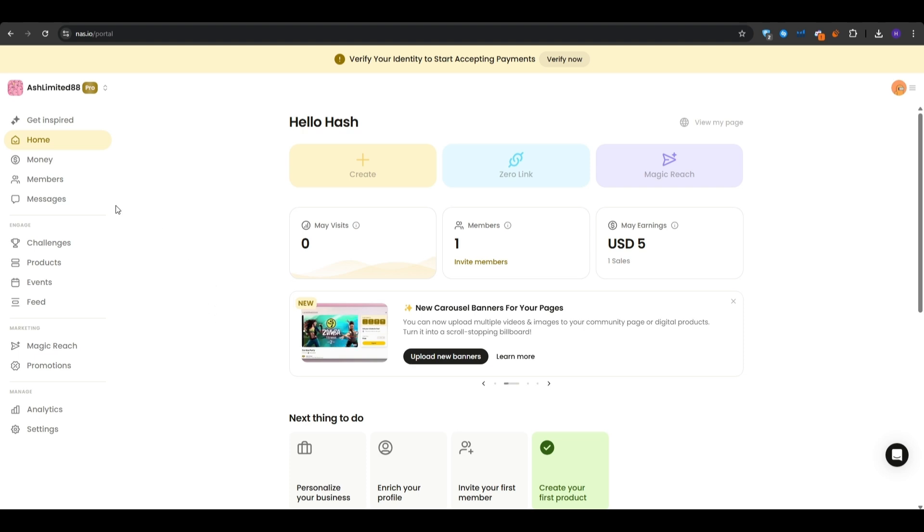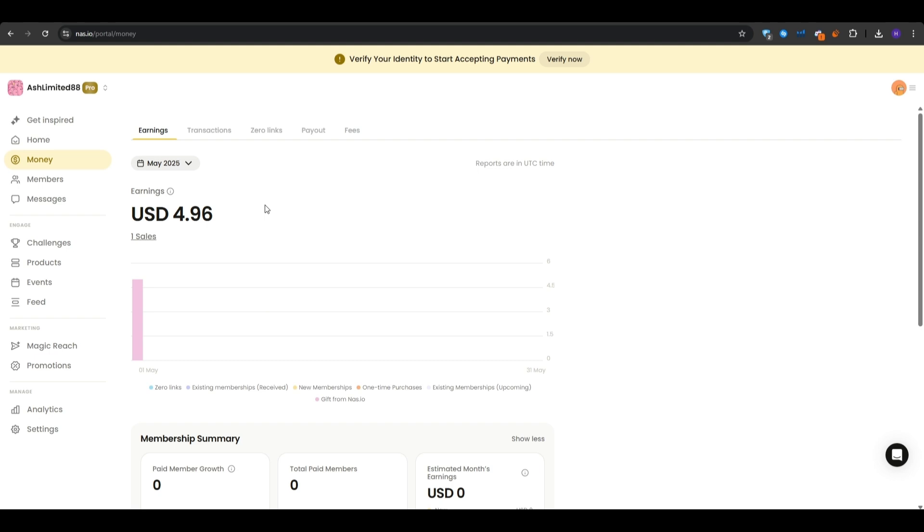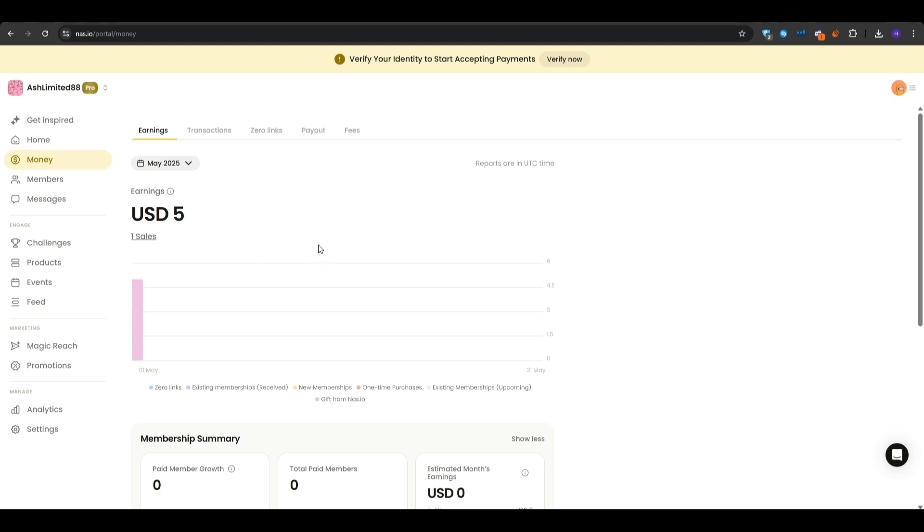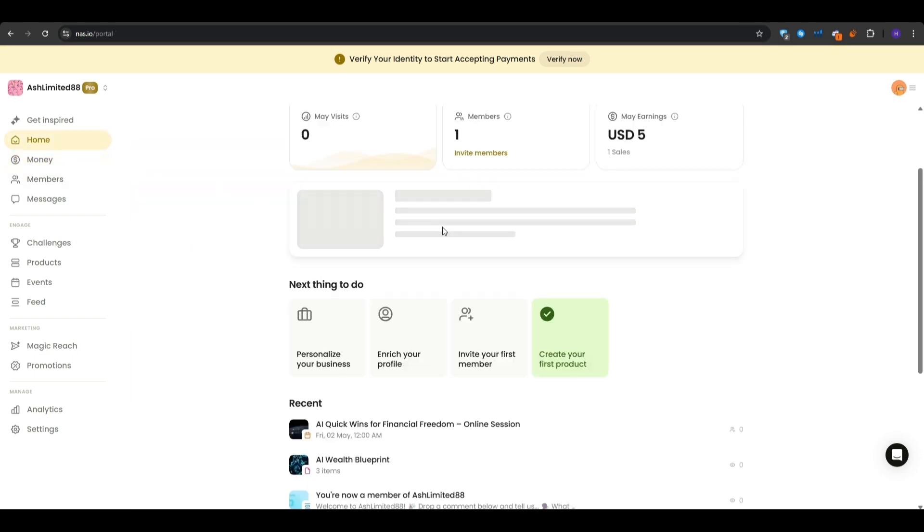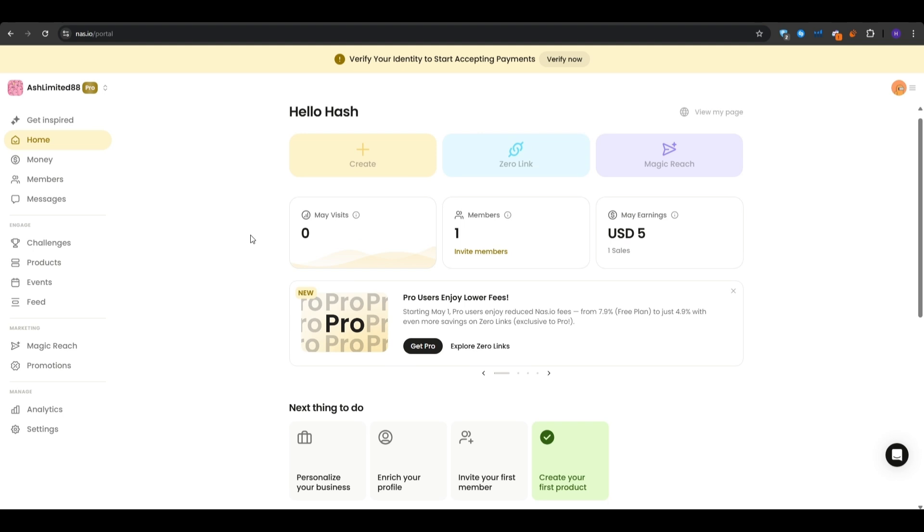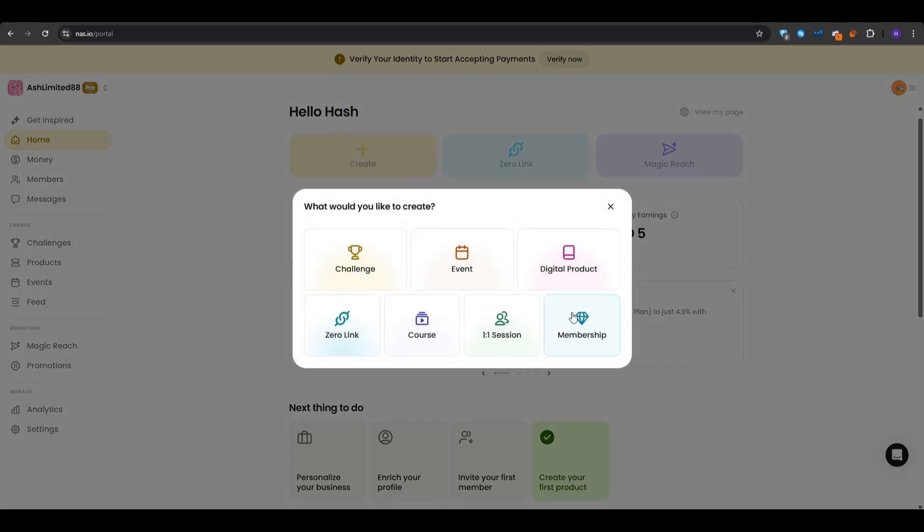So onto the left sidebar, you want to click on money and then you can see just how much you have earned so far. So in my case, I am on the pro plan and I have earned about $5 with one sale as it shows right here. You'll be able to view your transactions, zero links, payouts, and the fees. But for the time being, you want to scroll down all the way to the paid memberships and then click set up membership.